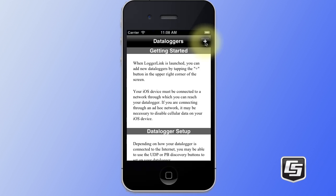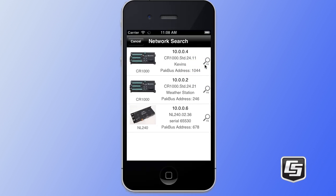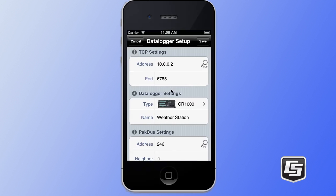This brings us to the data logger setup, which presents us with some of the basic settings that we need to configure in order to communicate with our data logger. You can enter these settings manually or you can do discovery by simply tapping on the magnifying glass on the right. Now on our network, we currently have these three devices available. I'm going to tap on this weather station device and you'll see that it then populates all of these settings automatically for me.